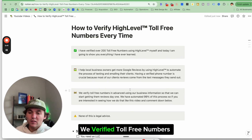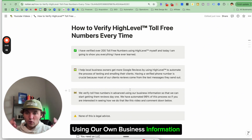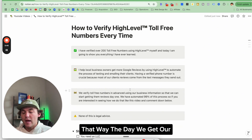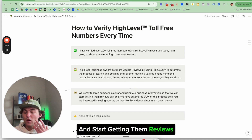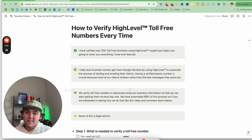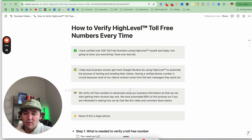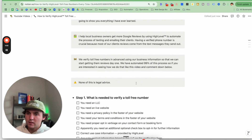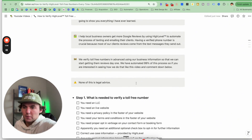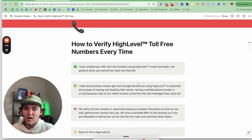We verify toll-free numbers in advance using our own business information, so that the day we get our clients set up, we can start sending out review requests right away. I've automated this entire process pretty much — if you want to see a video on how, comment below. Just once again, none of this is legal advice. Some of this goes into setting up an LLC, privacy policy, and terms and conditions. This is just what I do — I'm not recommending it, just hope it's valuable.